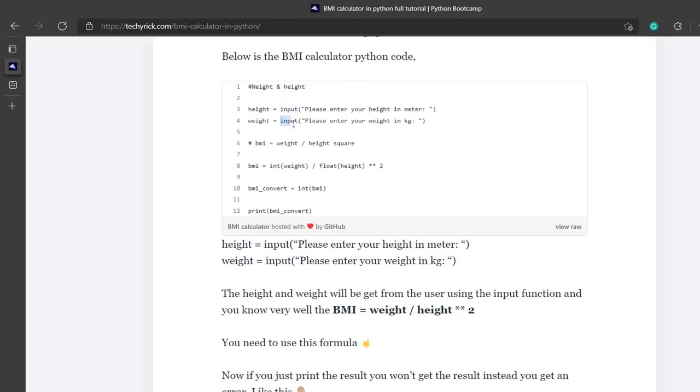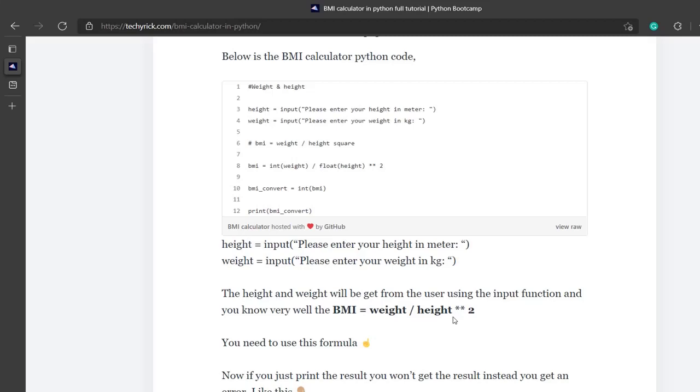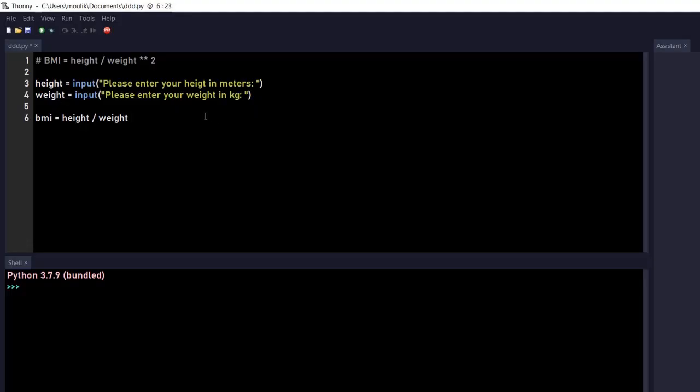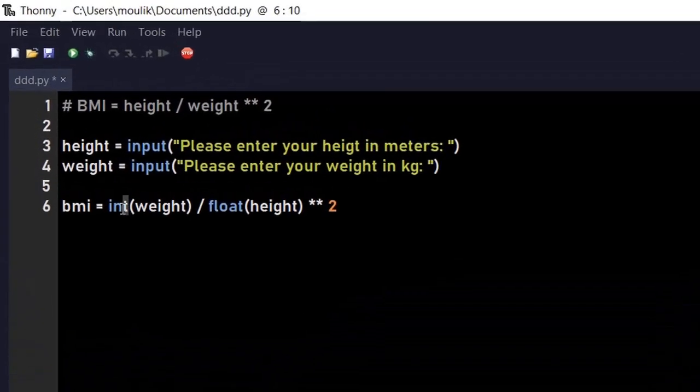Sorry, it's going to be weight divided by height. Make sure the formula is correct. You can see it is weight divided by height squared, height to the power 2. So I'm just going to copy this and paste it in here.